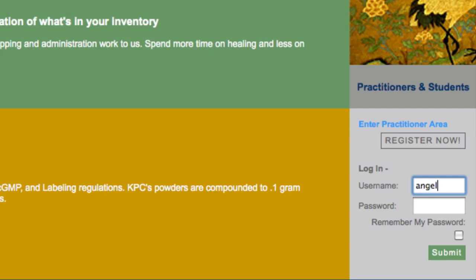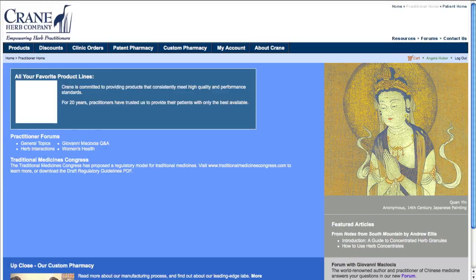In the lower right corner of the home page, you'll see a login area for practitioners and students. I'll enter my username and password, then click Submit. This will take me to the practitioner home page.